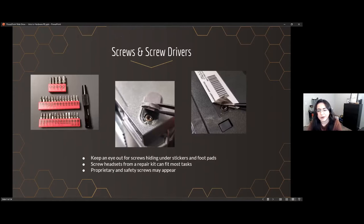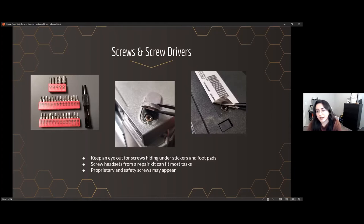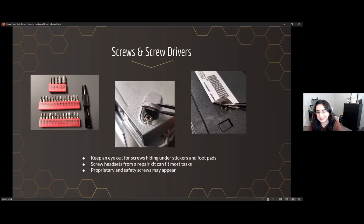First step: taking apart enclosures. A lot of hardware enclosures have proprietary screws, or screws you don't see all the time. Usually if you get a repair kit it should be enough to get you started, and you can collect additional screws as you go. Screws like to hide — check under foot pads and check under stickers. Sometimes you feel under a sticker and find the divot, but sometimes it's just a plastic bump with no screw, which is always disappointing. But they're out there, so check under things.